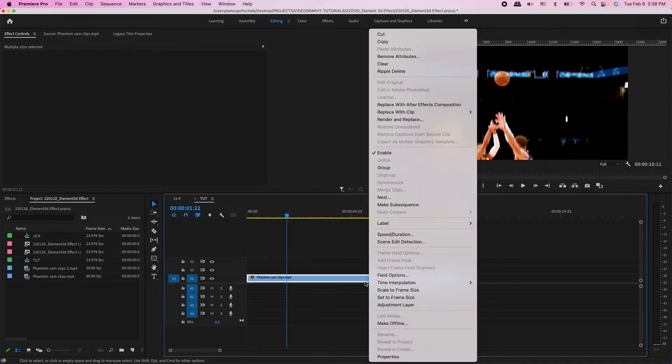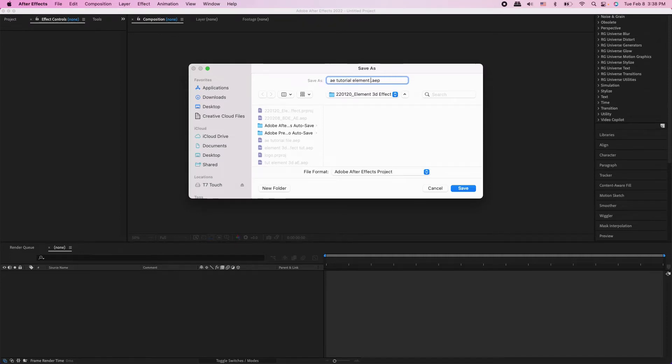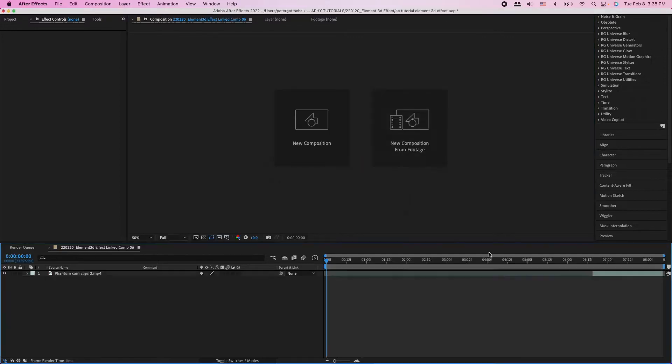Select your clips, right click, and do 'Replace with After Effects Composition.' This is dynamic link — it lets you take this composition from Premiere and match it in After Effects, and any effects you apply to that composition also show up in Premiere. You can do this entire effect in After Effects, but I like to work with Premiere for editing video and sound. After a couple seconds it will prompt you to save a file — I'll just label it 'tutorial element 3D effect' and save.